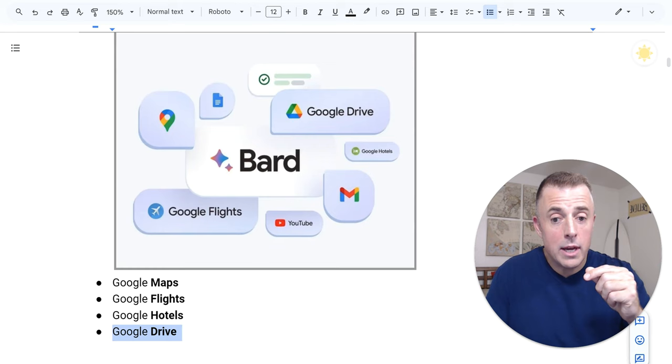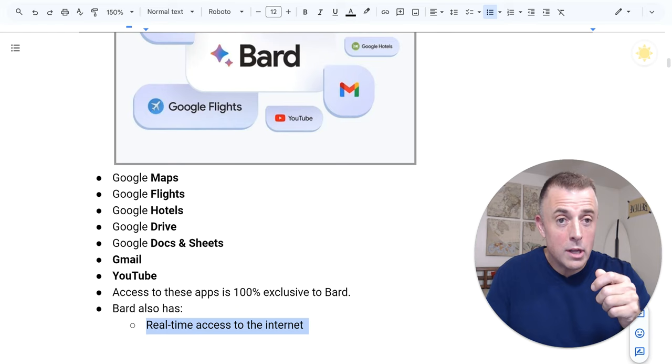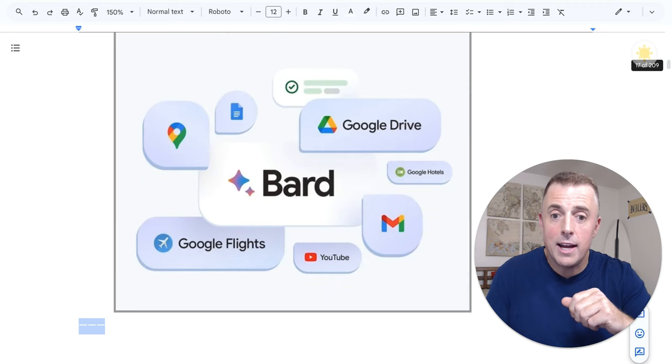Docs and Sheets, Gmail, and YouTube. Access to these apps is 100% exclusive to Bard. Bard also has real-time access to the internet and the ability to upload and analyze images. All of these extra capabilities, these are what make Bard the Swiss army knife of generative AI chatbots.